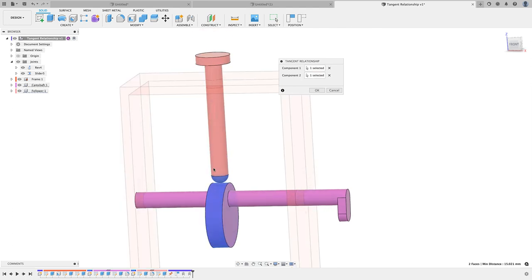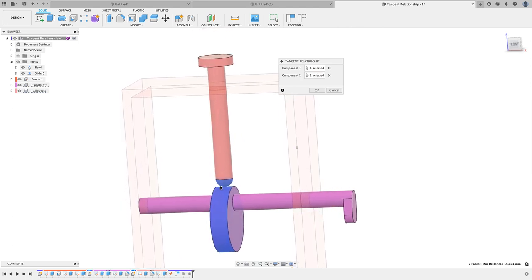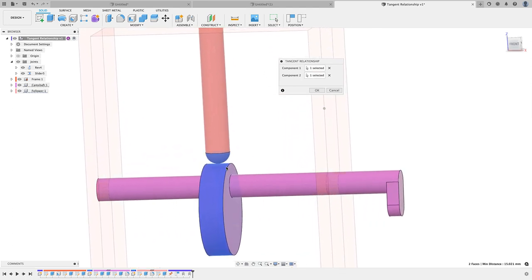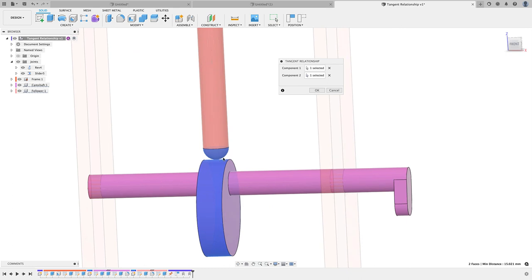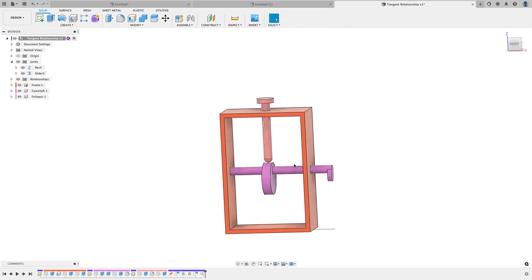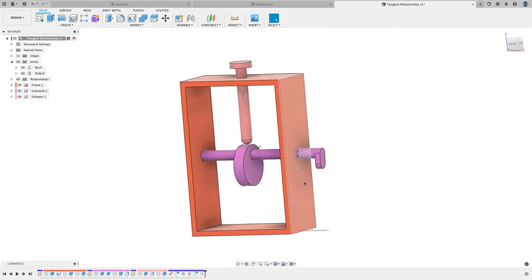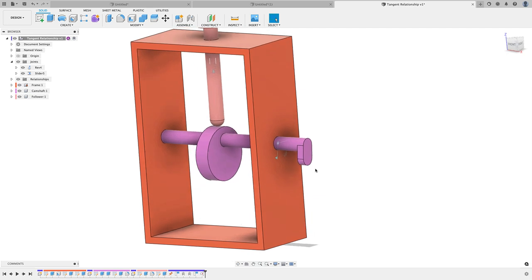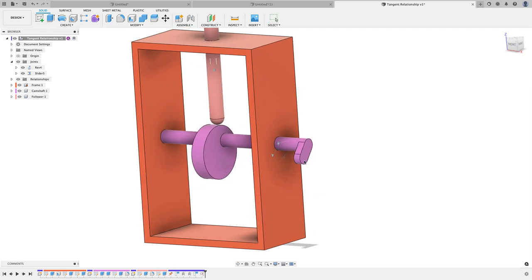You want to select the bottom portion there and then also select the wheel. That brought it right down so that the follower's tangent there to the wheel. We're going to click OK. Now watch the magic happen here.